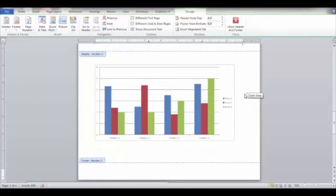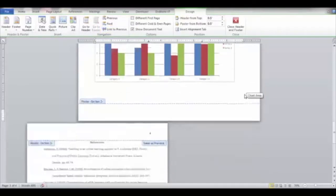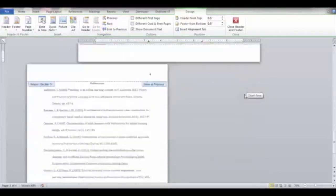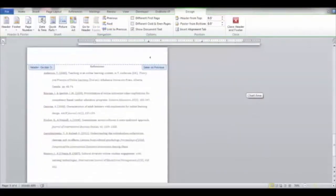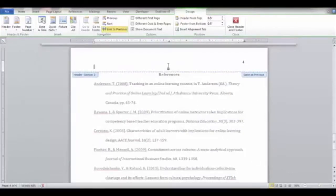Go to the next page in the document and repeat the steps to remove the links. Click the header section on the next page.